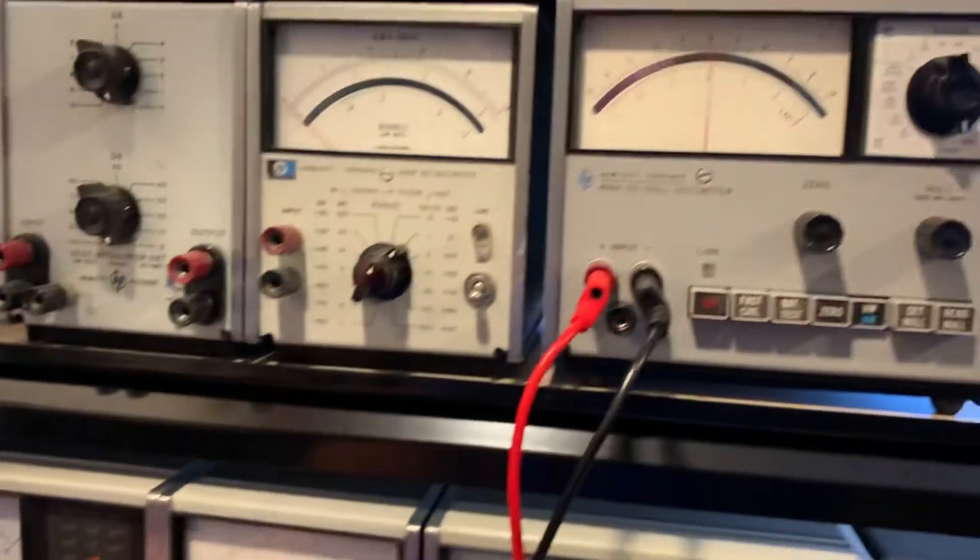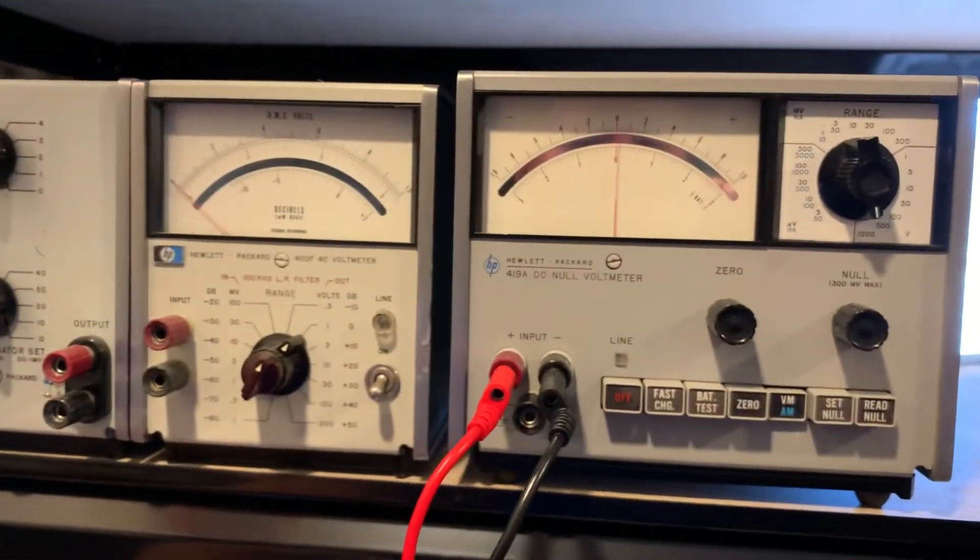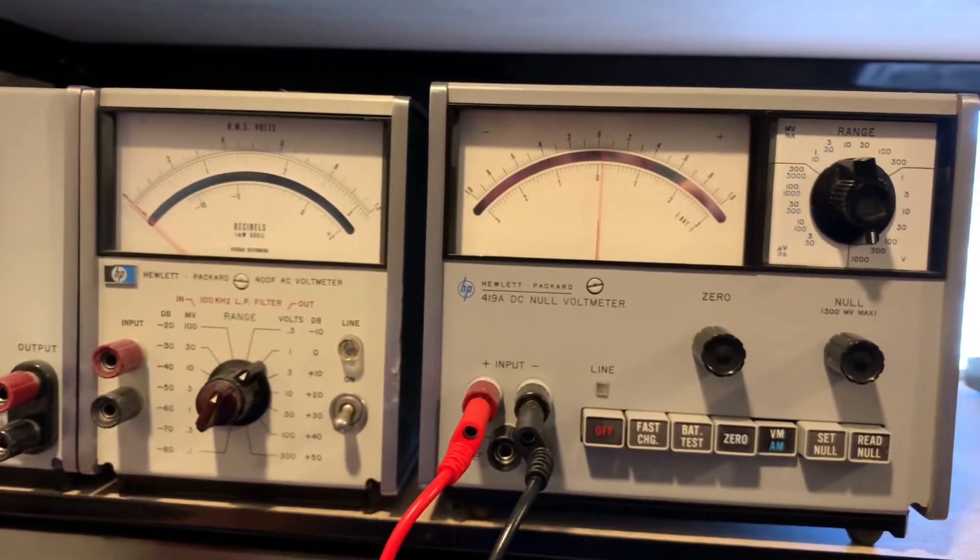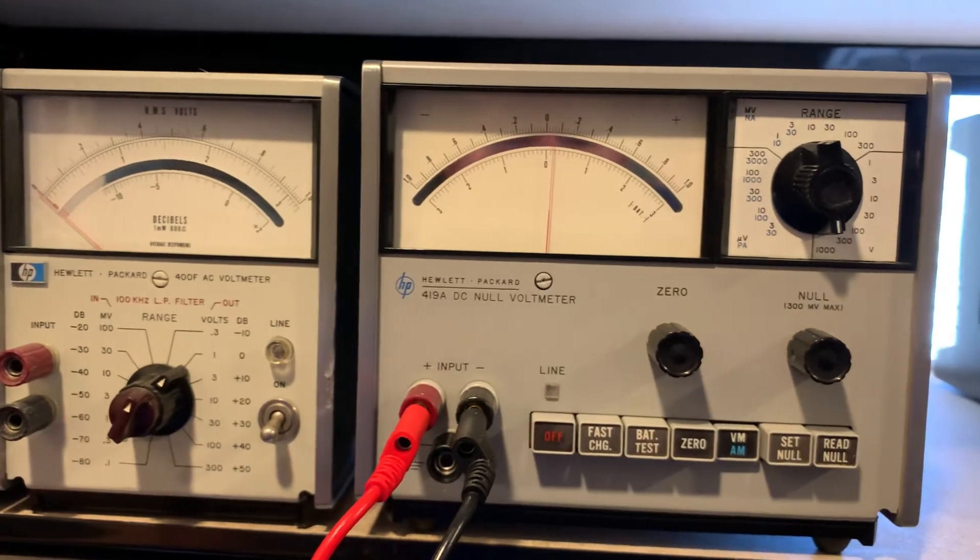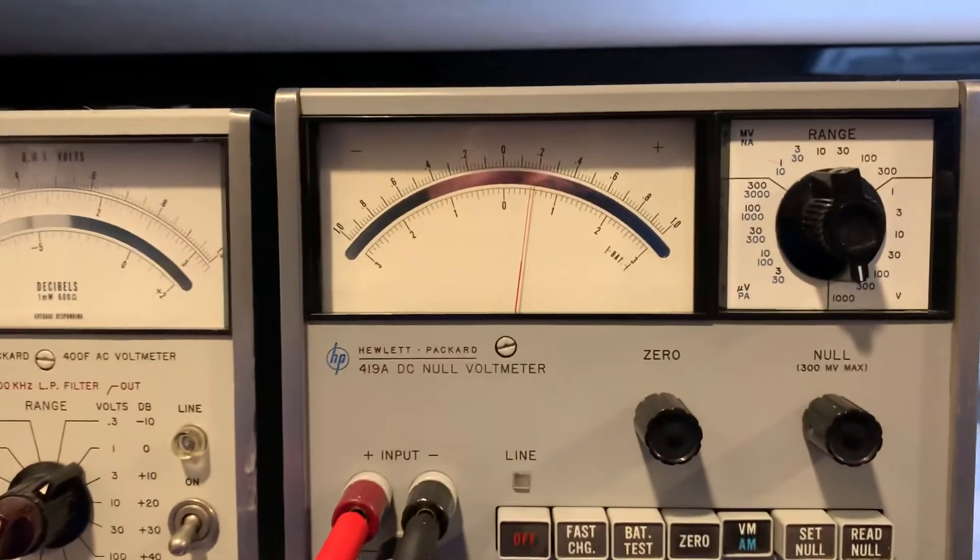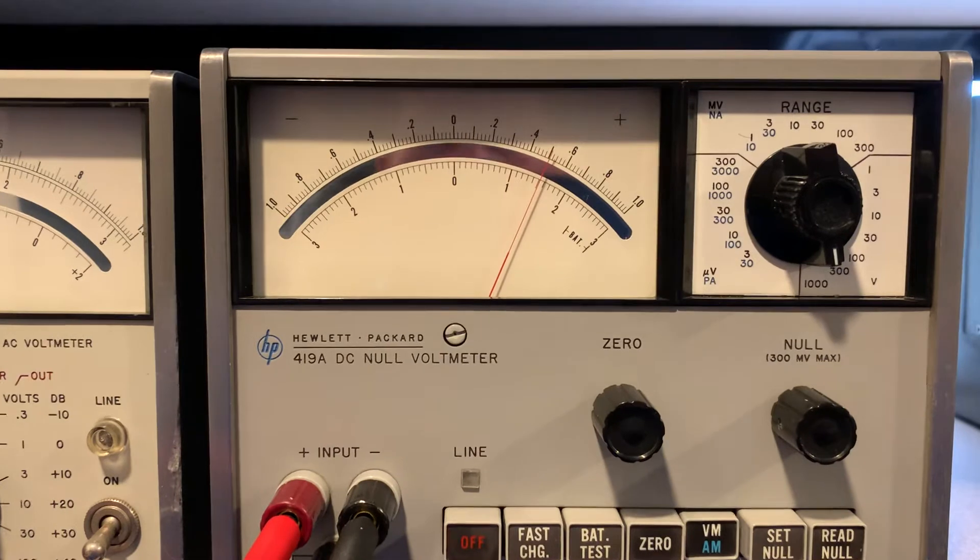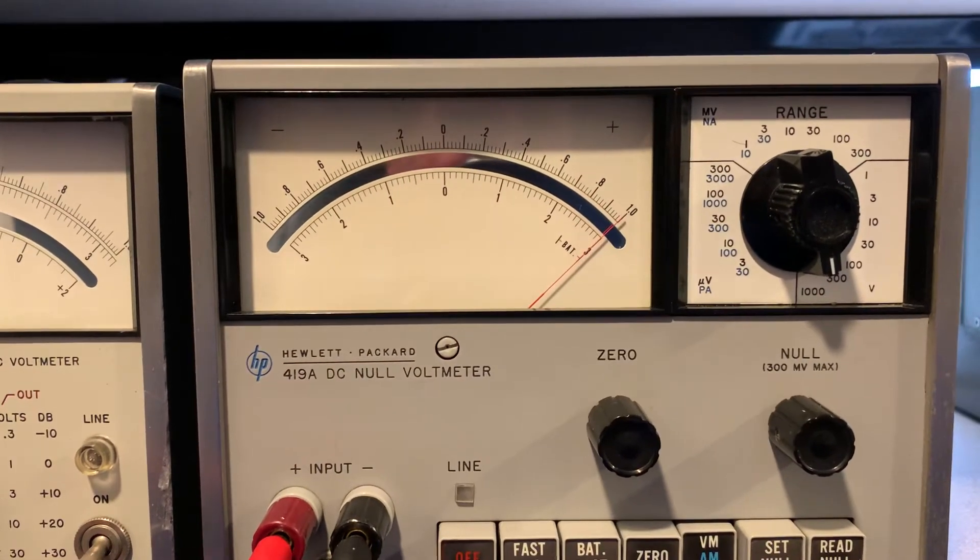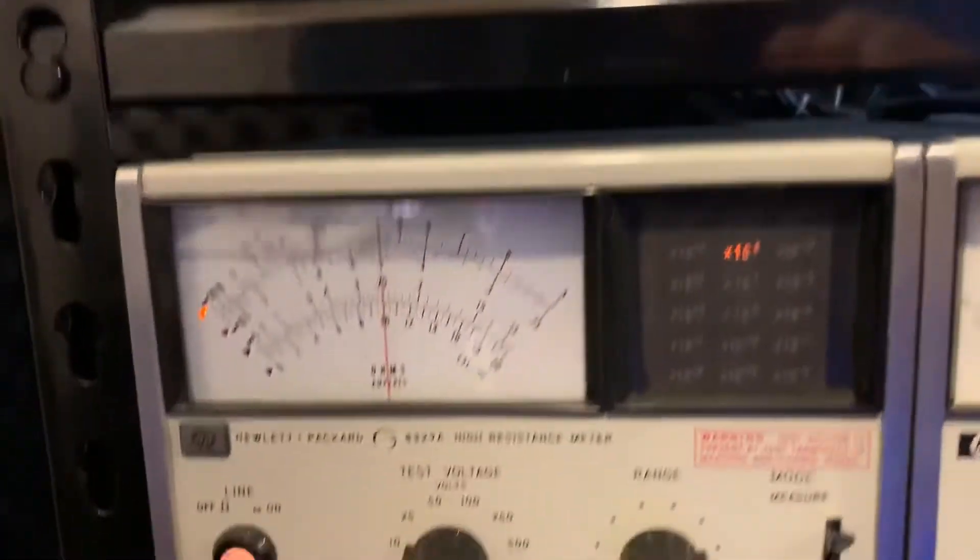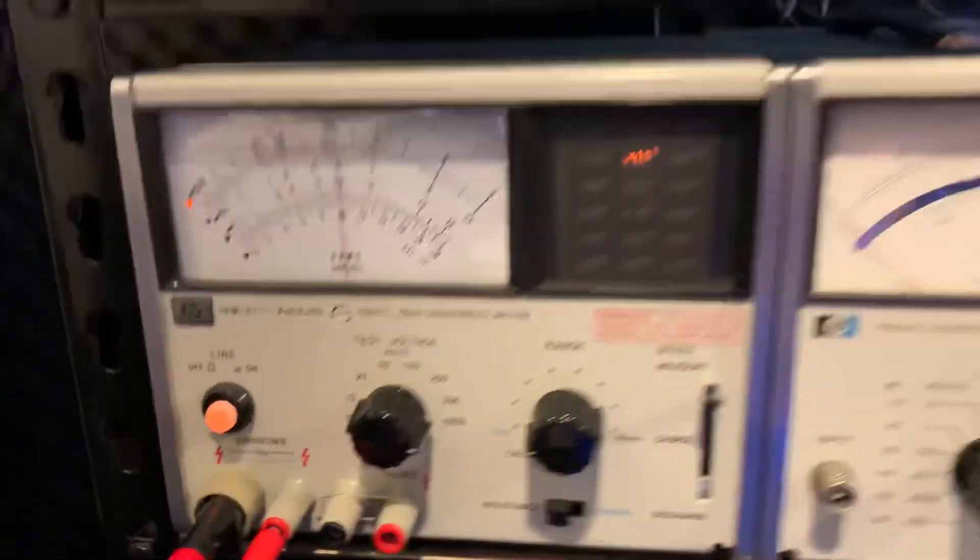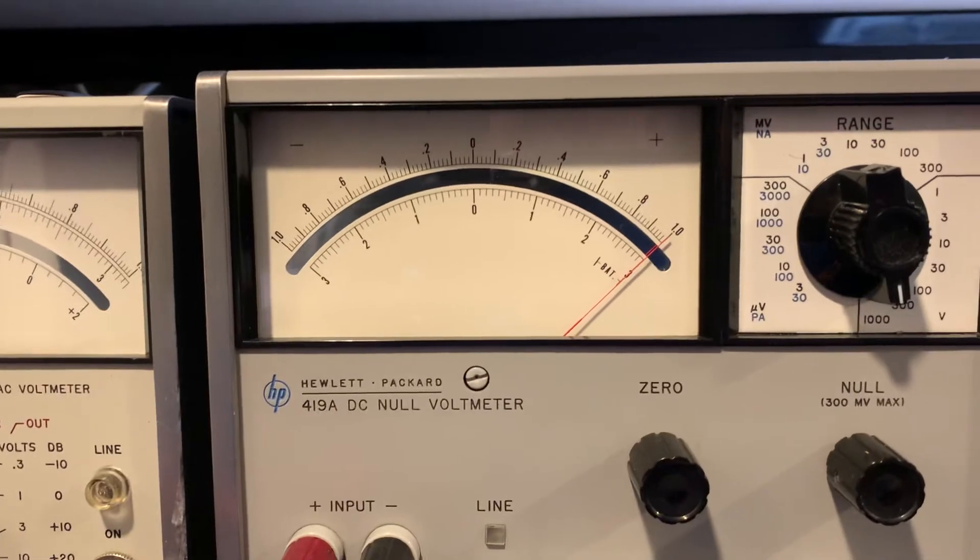So here's 10 volts, 25, 50, 100, 250, 500. And look at that, 1000 volts. So that's on the 1000 volt scale. This is reading exactly 1000 volts.